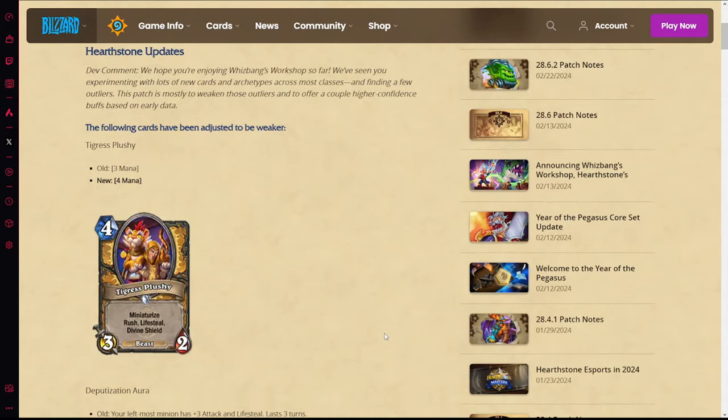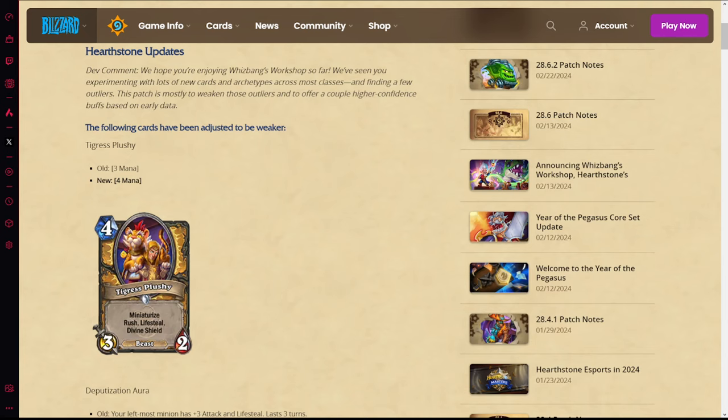Starting with Tigris Plushy going from three mana to four mana completely and utterly kills the card in Wild. Tigris Plushy was already pretty decent in Wild and you had hand buff Paladin that could use this card. You could run it in things like Reno Paladin, slower Paladin decks, and it was pretty good there.